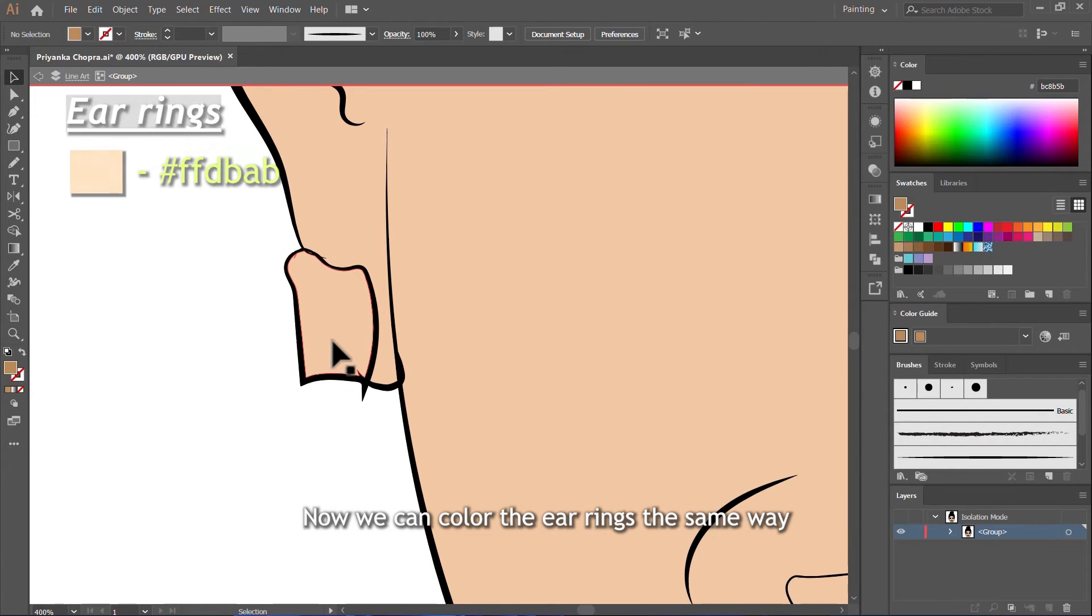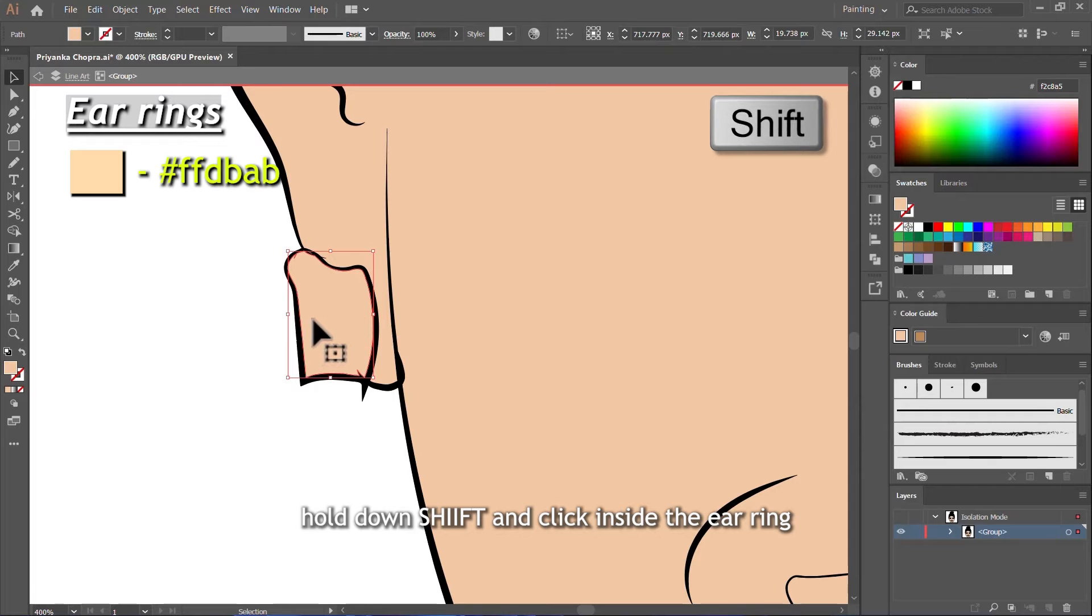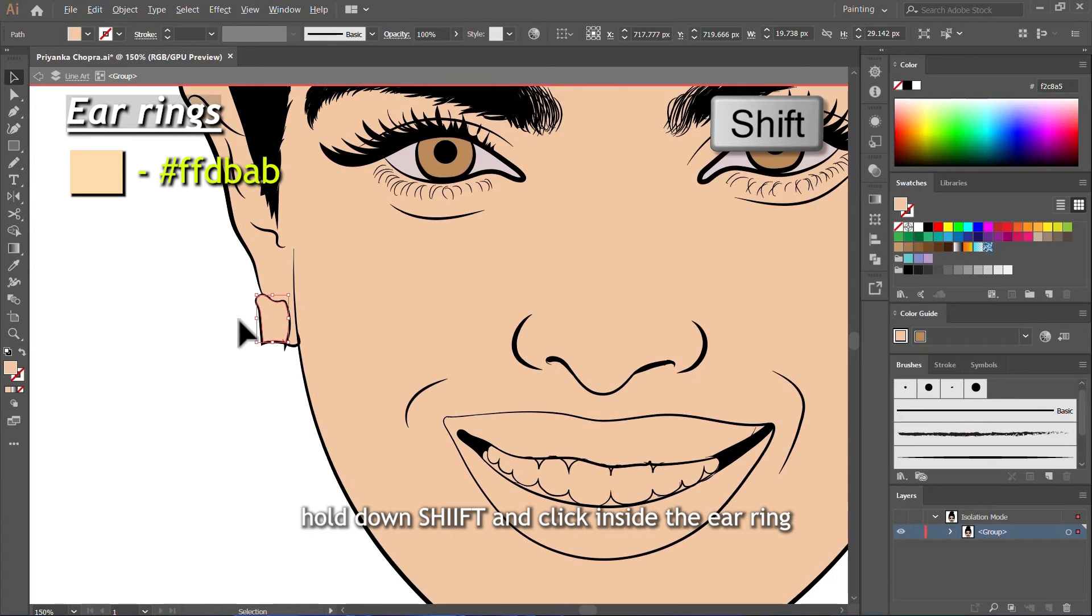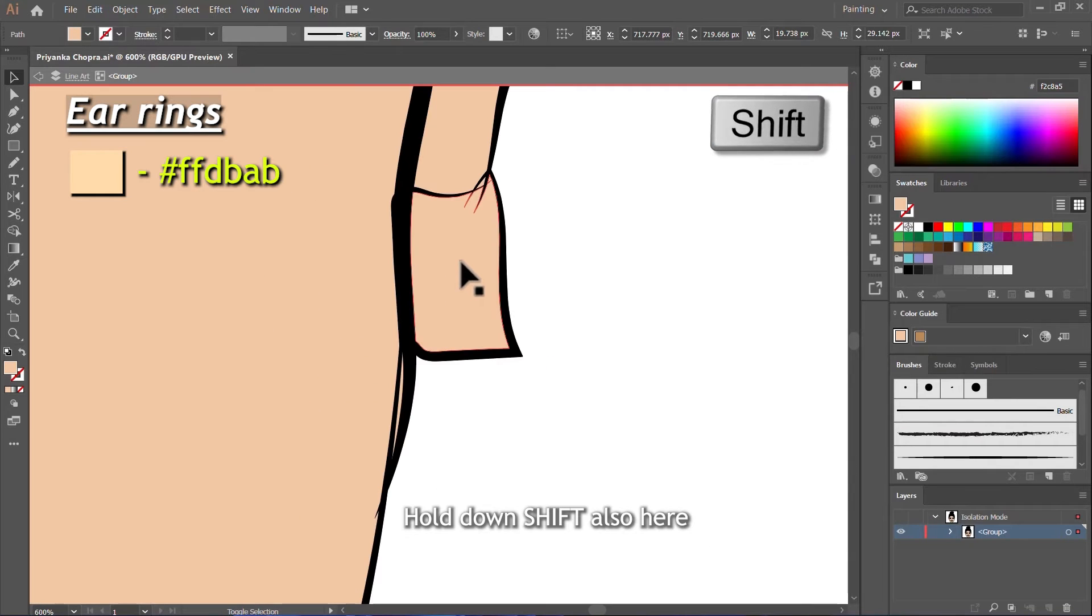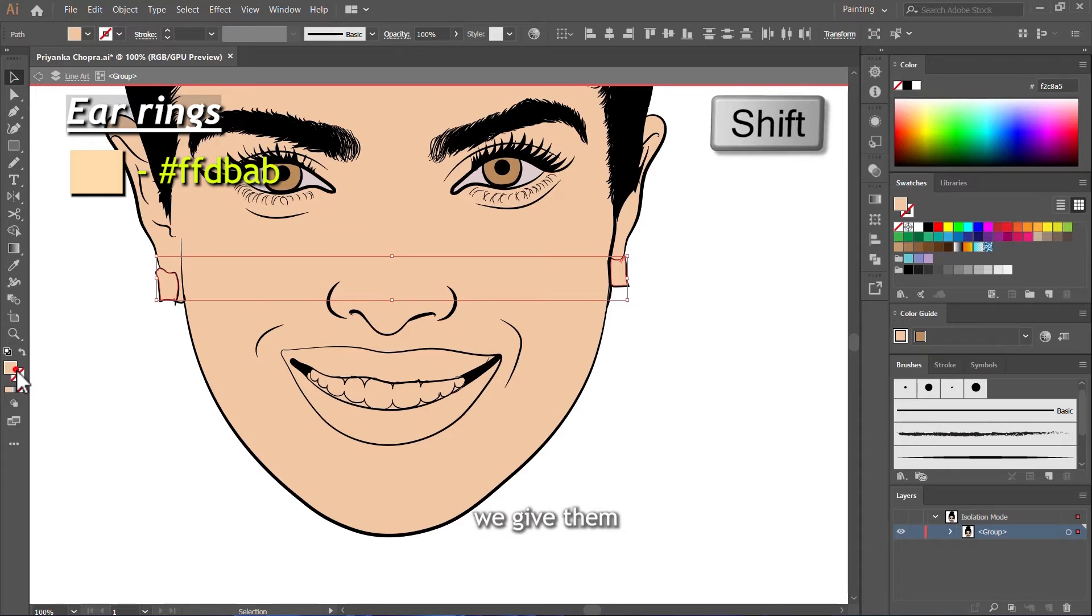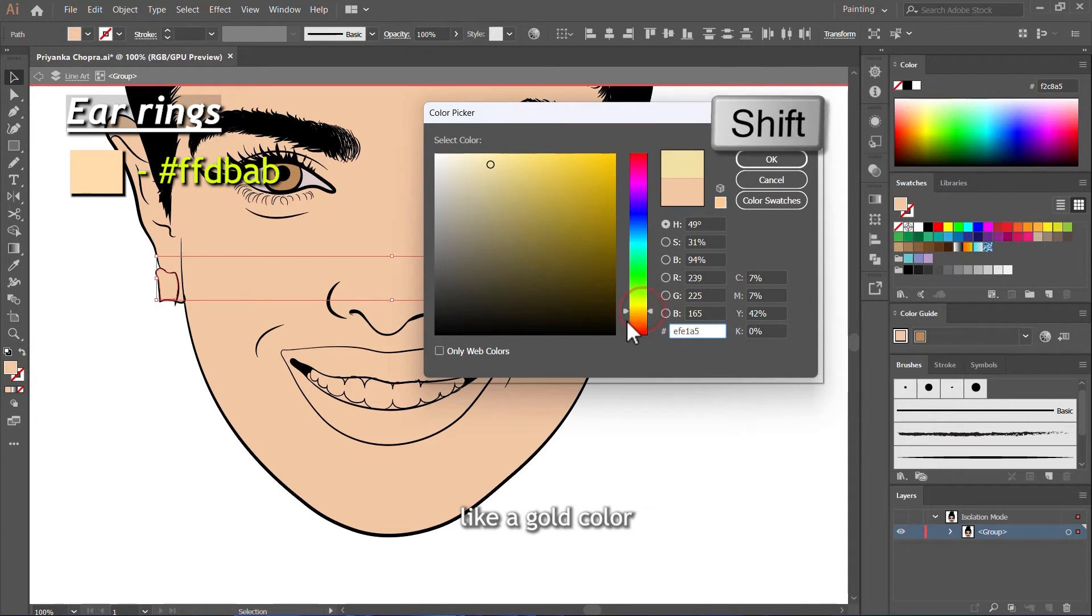Now we can color the earrings the same way. Hold down Shift and click inside the earring. Hold down Shift also here. We give them like a gold color.